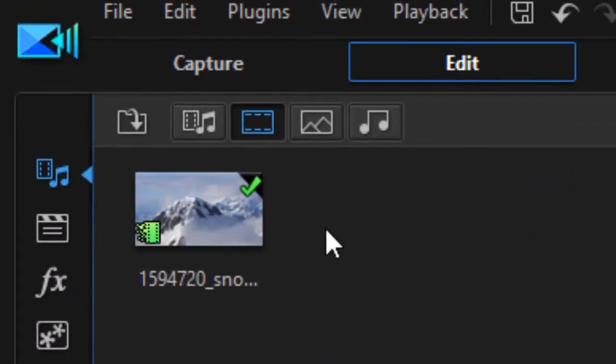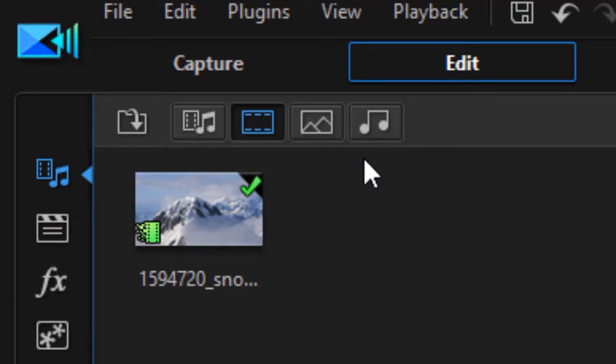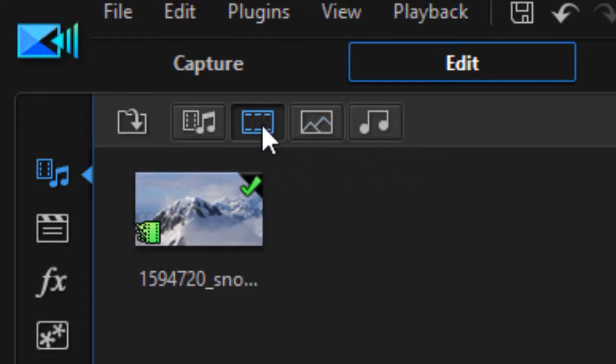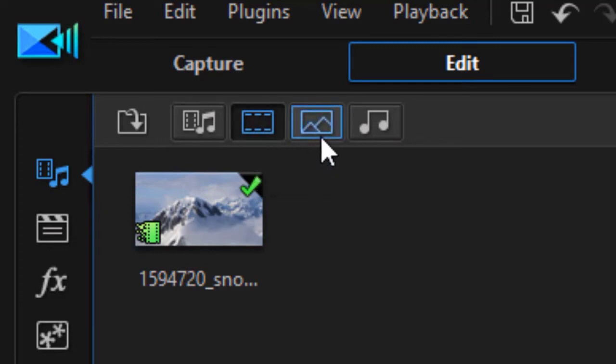When I get to the media room in the latest version of PowerDirector 365, my icons have changed at the top. The nice thing is whatever you click on is totally selective now. Right now I'm clicked on the video icon, so all I see in the media room is my video.